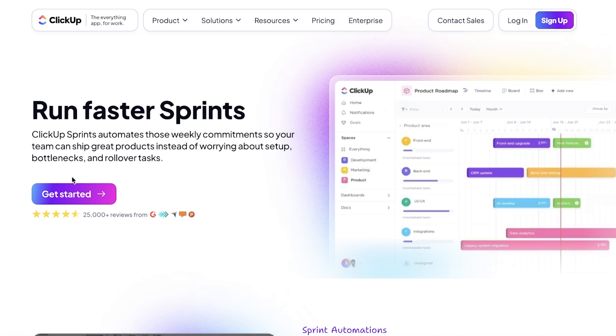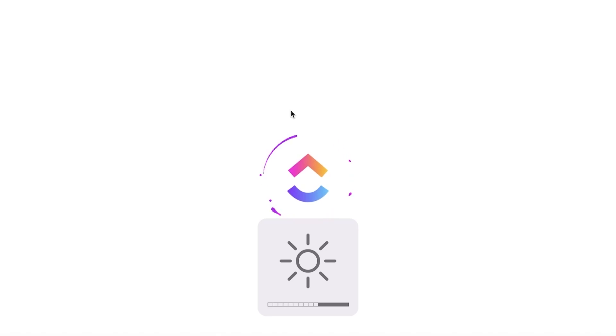To get started, simply head on over to clickup.com and then click on Get Started. Once you do that, you can sign up to ClickUp using your email address. You don't need anything else, all you need is an email address. Once you have signed in, you're just going to log on.